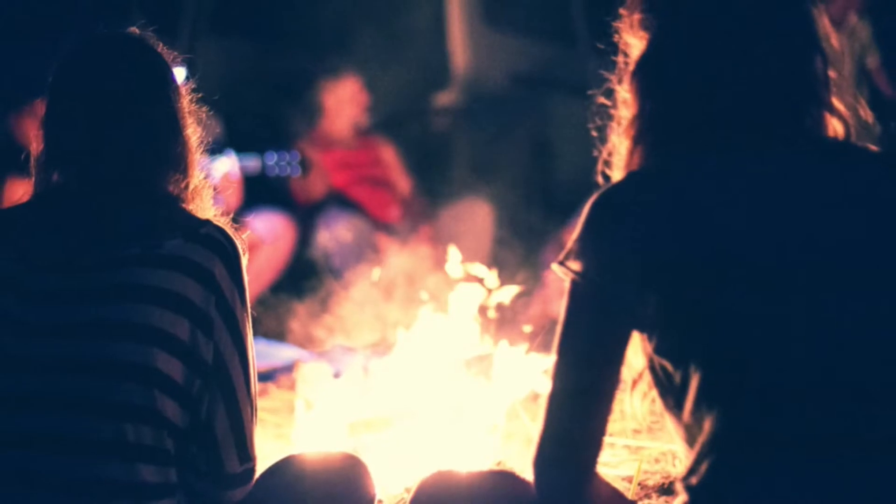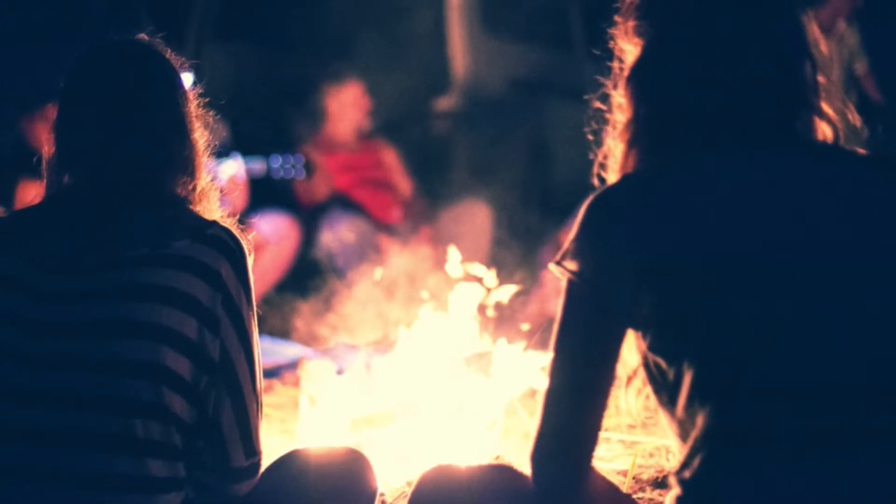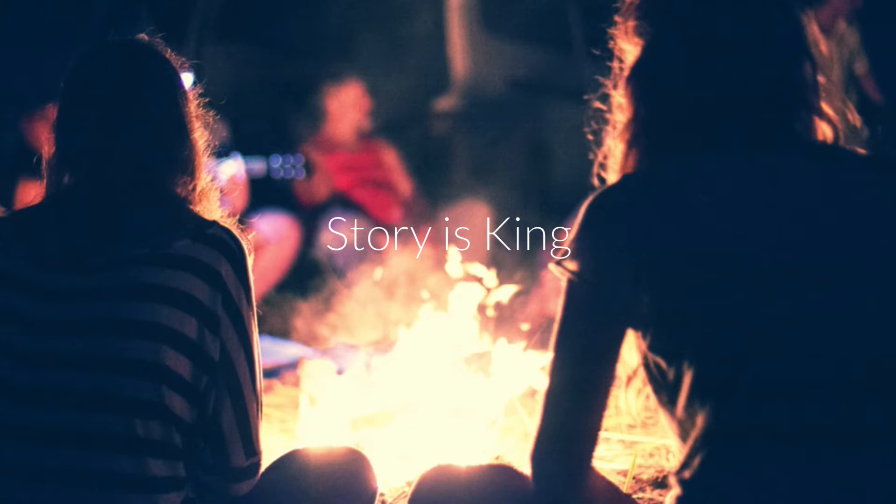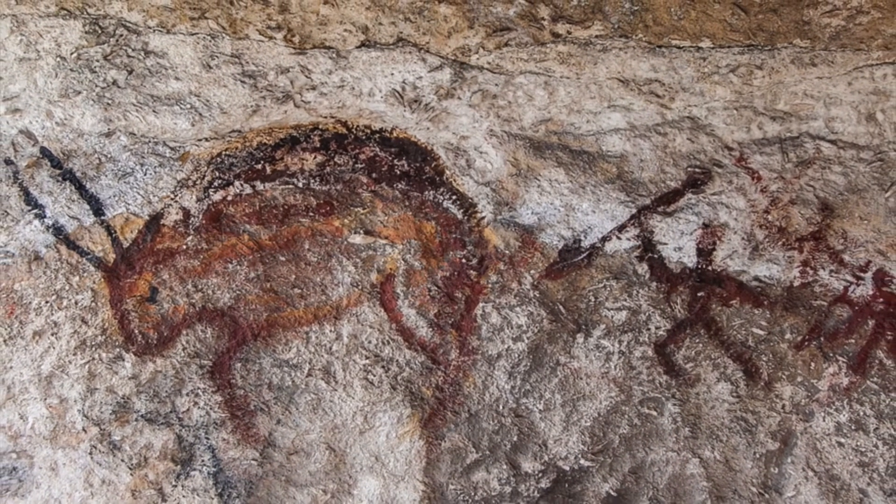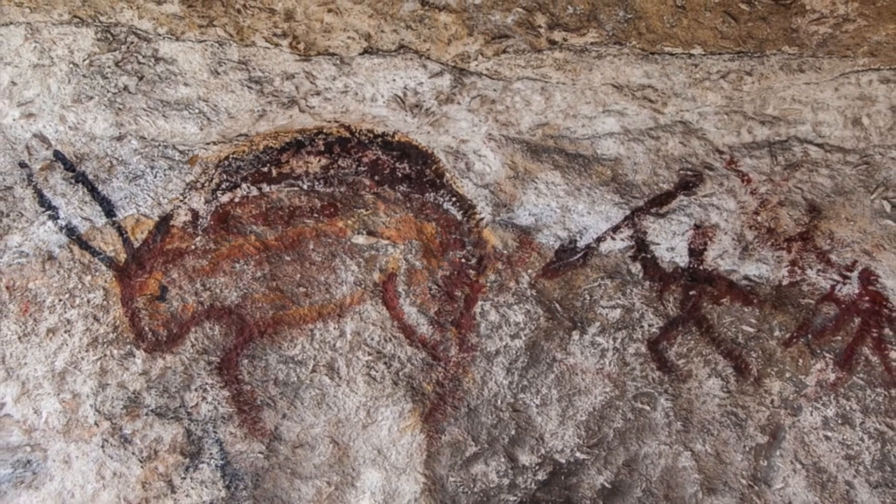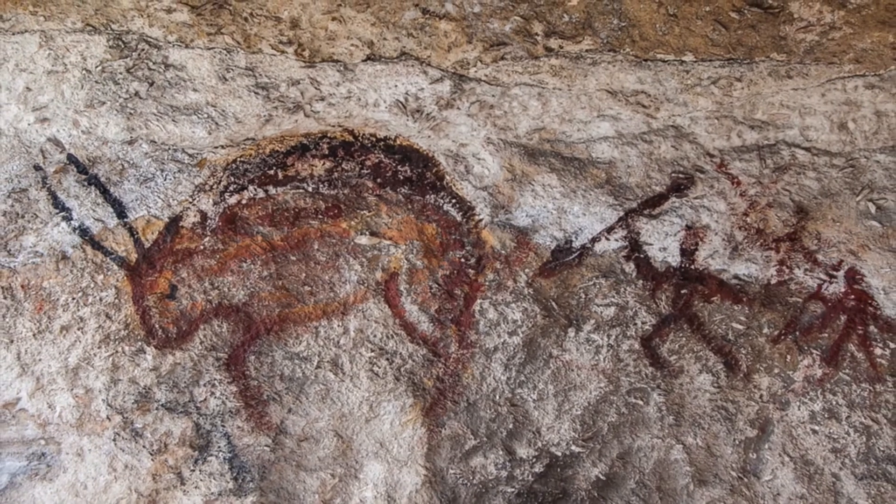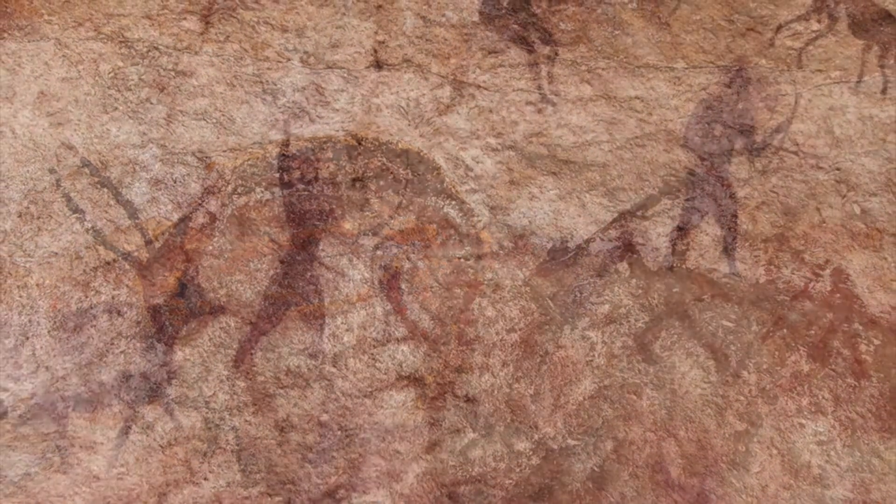You might have heard the saying that goes, story is king, and this is so true. Telling stories has been around for about 40,000 years, from drawings on cave walls of animals and tribes.